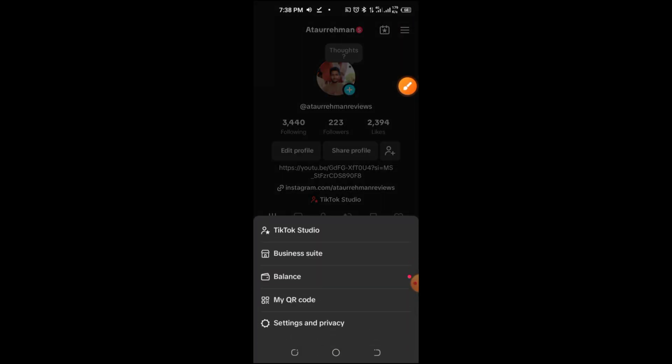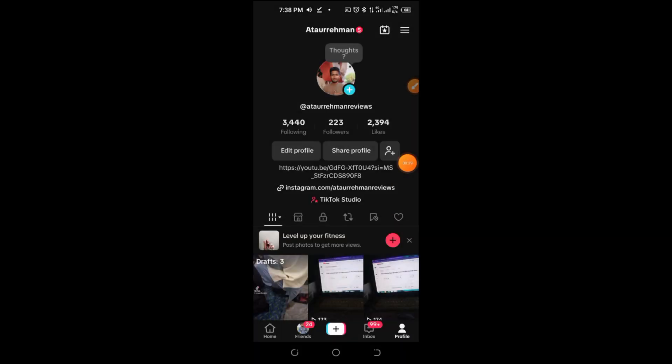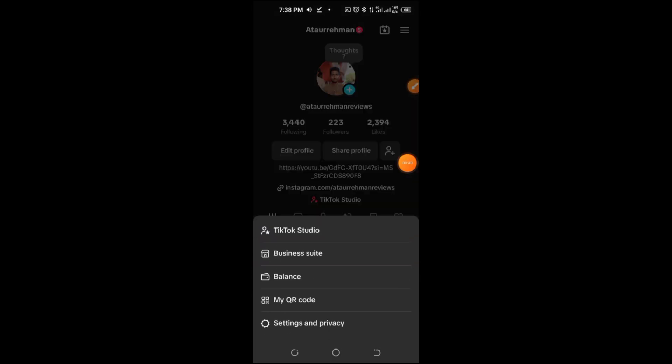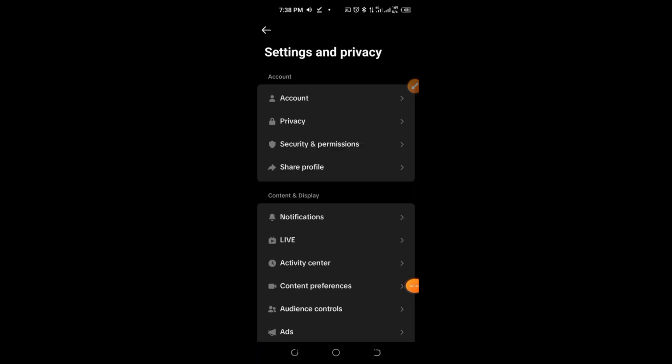Step 3. Navigate to Settings and Privacy. From the menu, select Settings and Privacy. This is where you can customize various features of your TikTok experience.